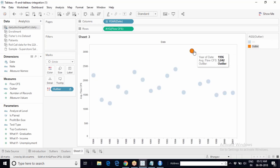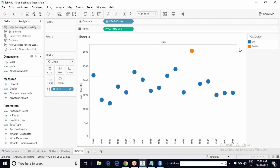There is only one outlier shown in orange, and the rest of the data points are normal, shown in blue. Tableau passed the data to R, R applied the MVOutlier logic, gave the result back to Tableau, and Tableau color-coded the data points on the color shelf.